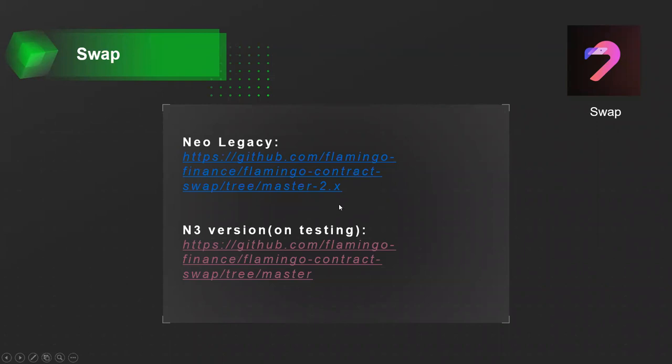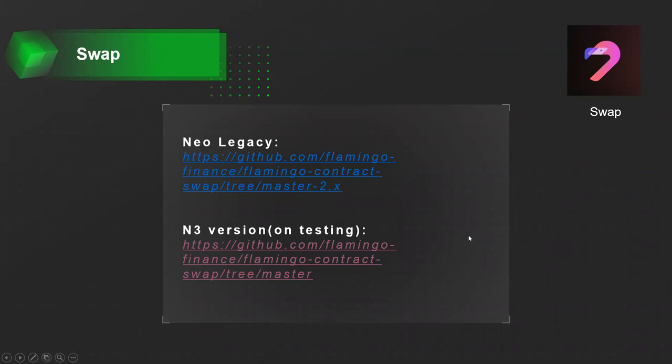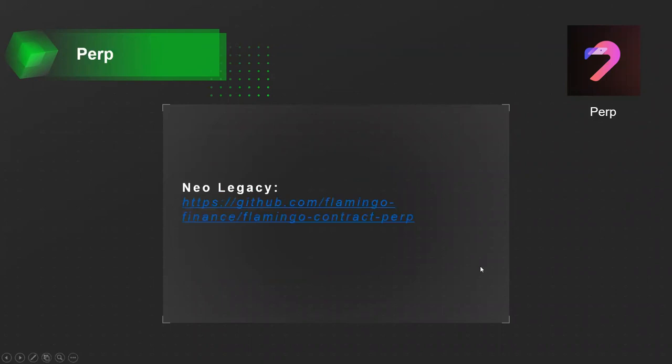Above is the core of the swap contract. You can check the code via this link. One is the contract on NeoLegacy and another one is on N3 test network. But the N3 version is on testing. If you have any bugs found or any good ideas to improve the whole system, you can release an issue or pull request. We welcome your contributions. And the next part is the perp system.